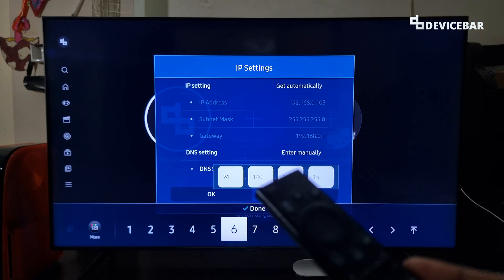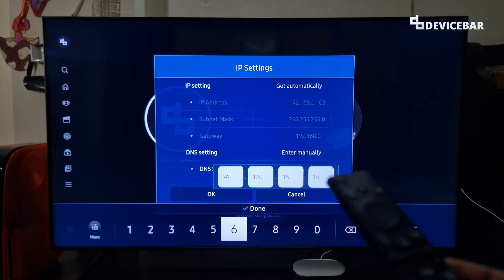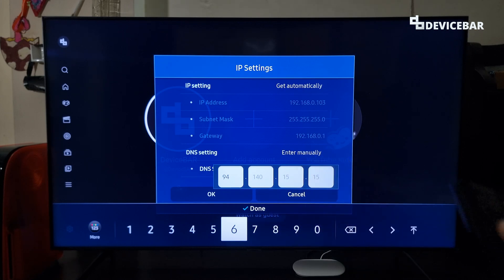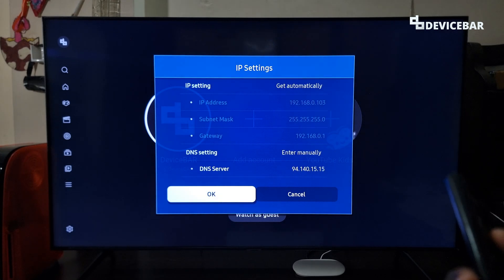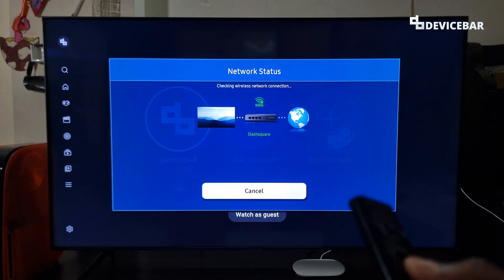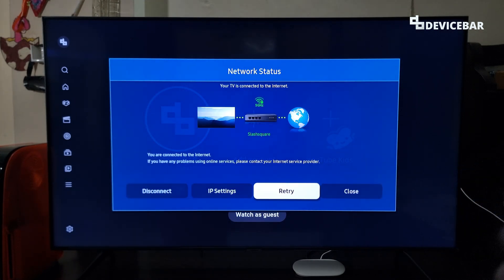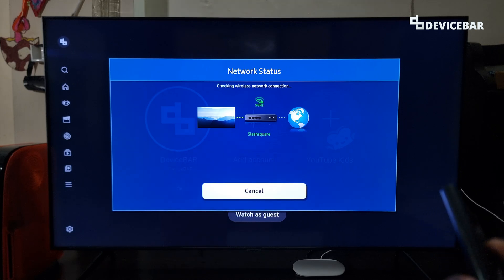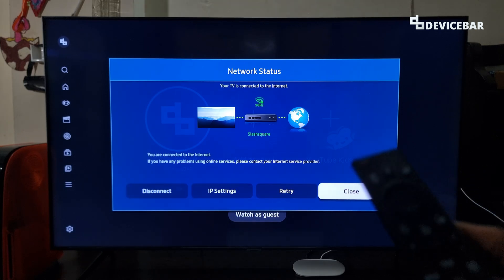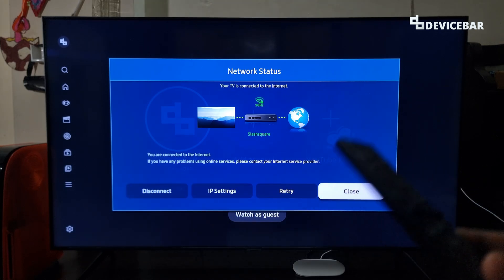We can also replace the last two 15s with 14s — both should work. After configuring this, go to Done and choose OK. We can also check the server connection to confirm it is working properly — it should be fine.